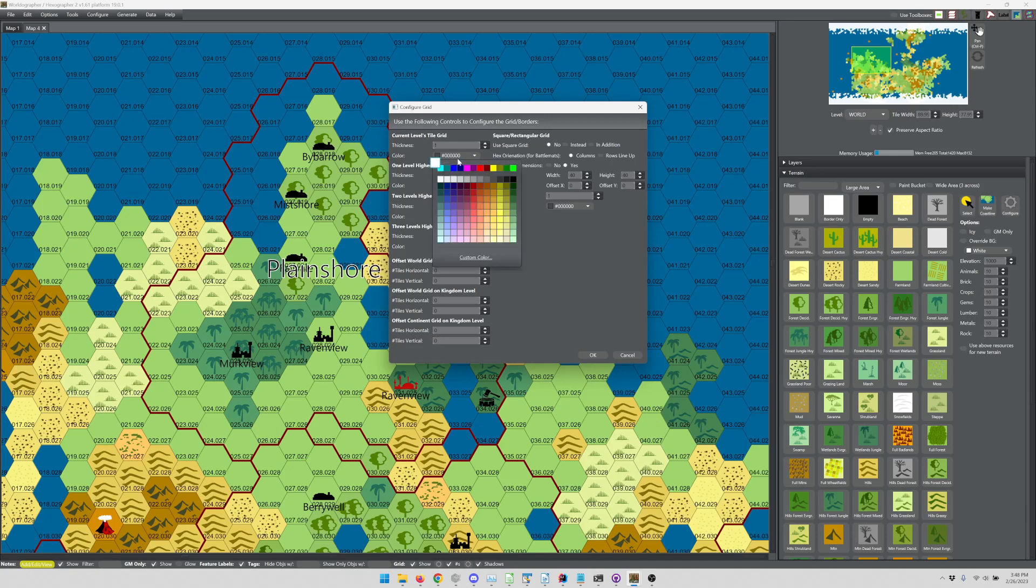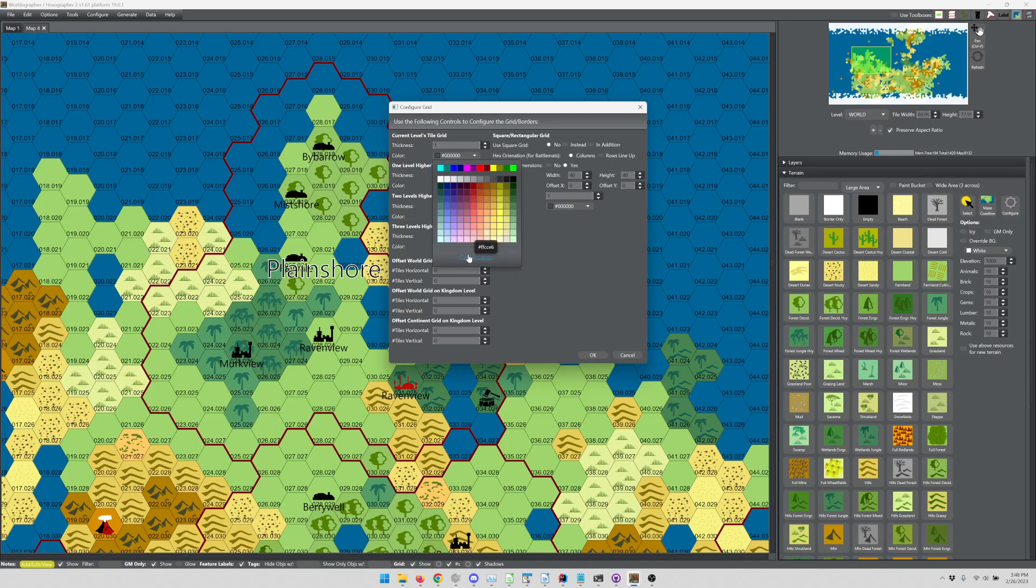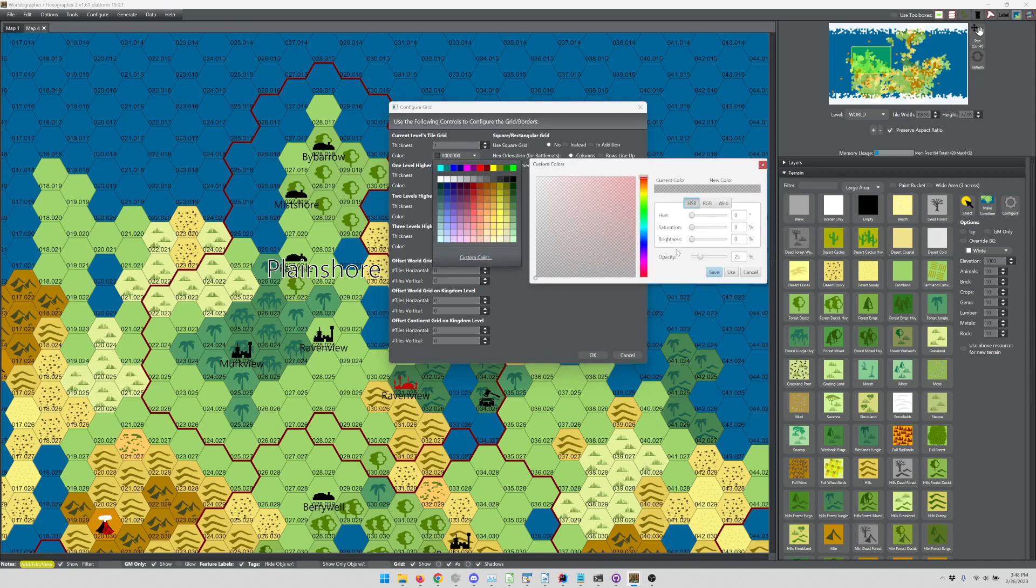But the current levels grid is this top section here. Generally, if you're doing a world kingdom map, you can change the color, you can change the thickness, you can do a custom color, and you can set the opacity. For example, I believe the default is black, but 25%, so it kind of looks grayish in the end.